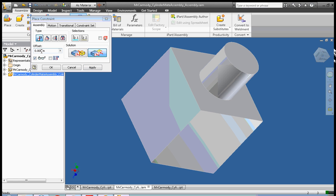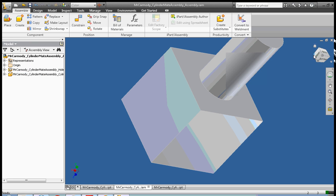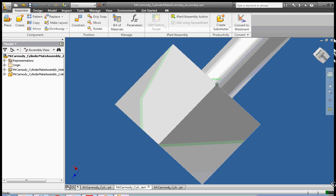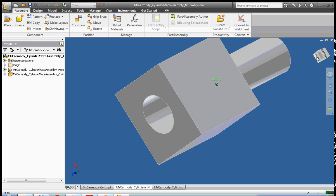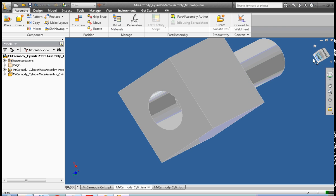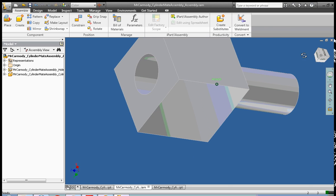Or I can do an offset. Say I wanted that cylinder to start in the center of the hole. I could make the offset of one inch. And then click OK. And you'll notice that that cylinder is now one inch from the original side of the hole. Offsets are very, very useful in many cases.